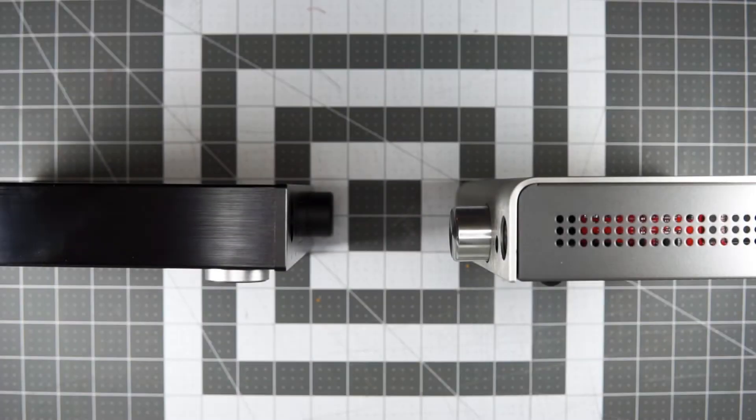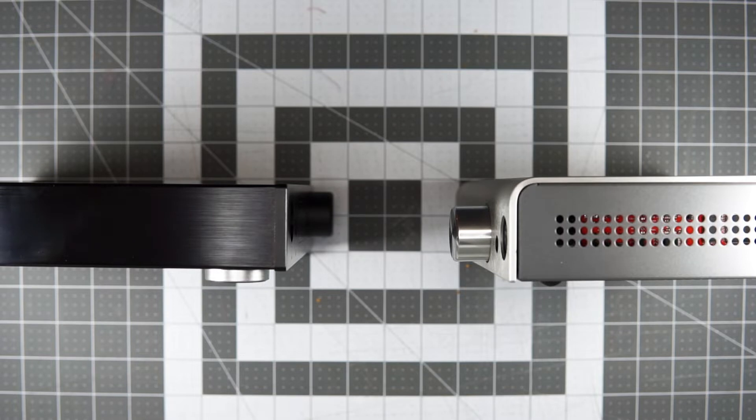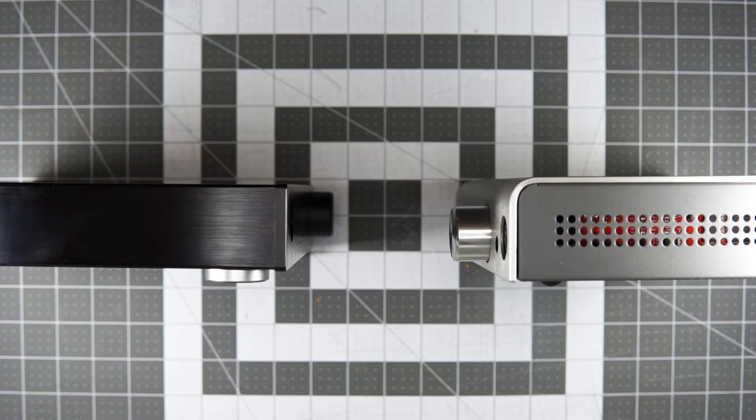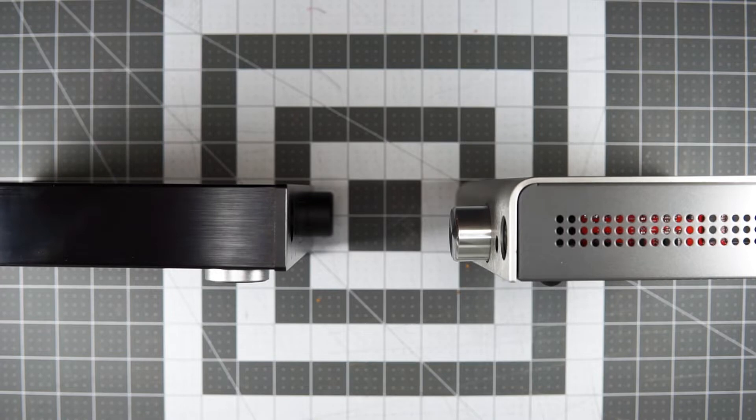Let's talk DAC amp combos. We know all about separate components, so let's talk about smashing some components together. Two commonly paired components: a DAC and a headphone amp. In this case, let's also make sure that they're balanced. Balanced circuitry, balanced inputs, balanced outputs.